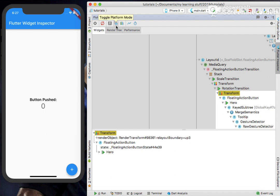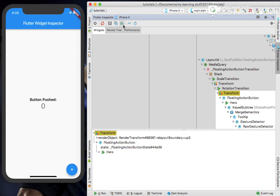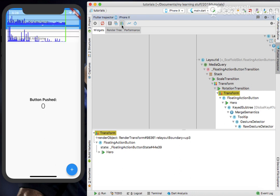Next is Performance Overlay. Click on this, it shows a graph. If our app is currently running at 60 frames per second, currently it's not moving.